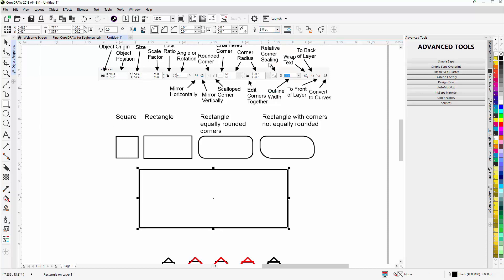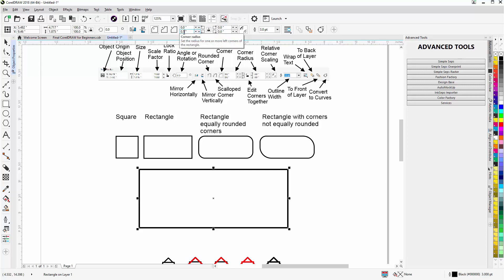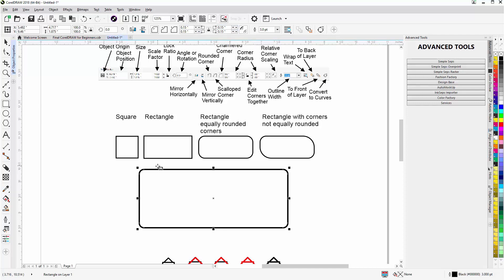I'll come up to the property bar and change the outline to a three-point outline. I have my corner radiuses which I can work with in the property bar. If I want to make this 0.15 inches, I'll type 15 and hit Enter — you'll see that gets applied to all four corner radiuses in the rectangle. I can choose a rounded corner, a scalloped corner, or a chamfered corner.